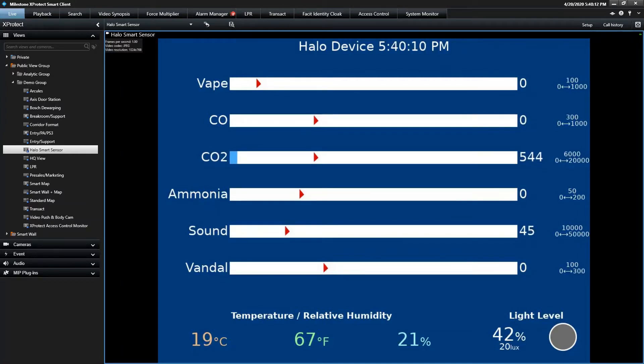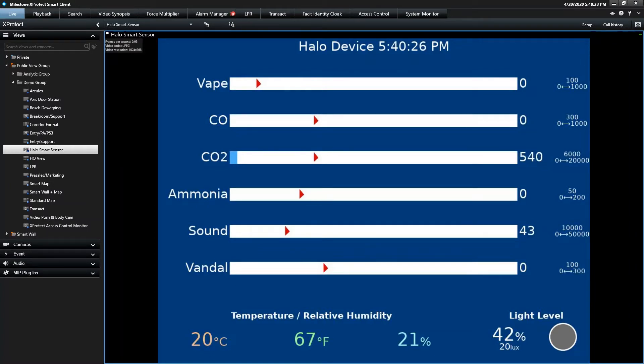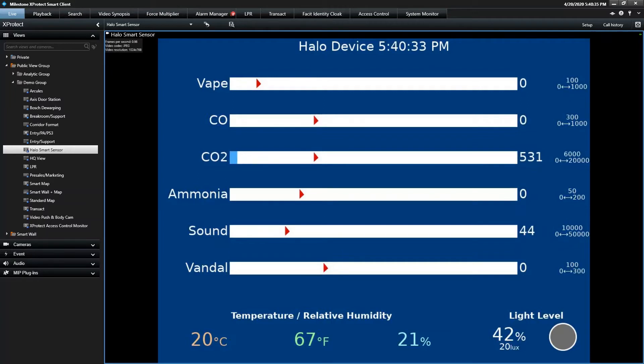But the biggest issue it addresses here in the Americas is vaping, and vaping in schools specifically. It's a huge problem, and this device can detect when vaping is occurring, especially in areas where you cannot have cameras, right, in restrooms, and other areas where it's difficult to have camera coverage, where students typically go to partake in this activity. You can install these devices and then associate the alarms with the cameras in the area, as I'll show in the demo.